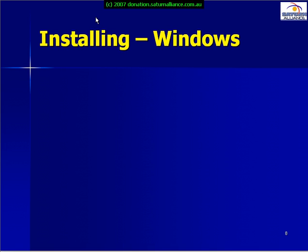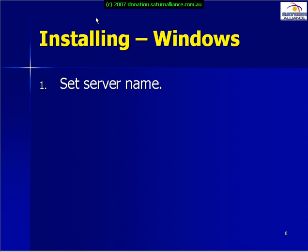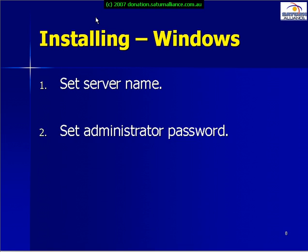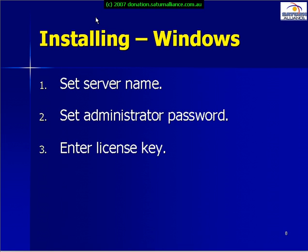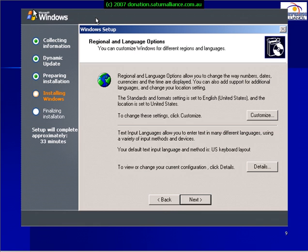The next part is installing Windows, where we can set the server name and administrator password. We enter our license key and it will typically look something like this.